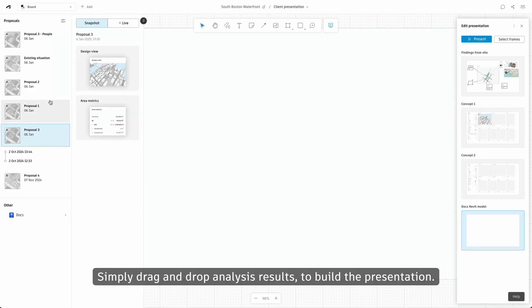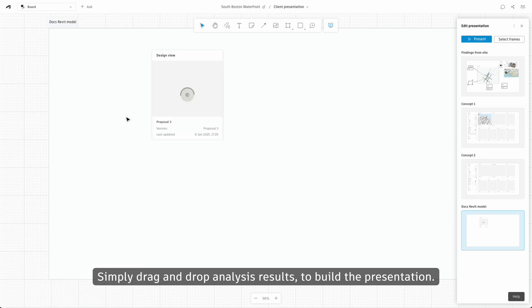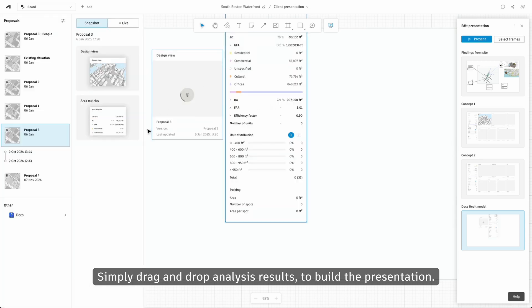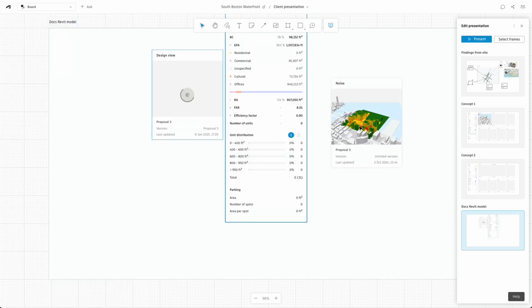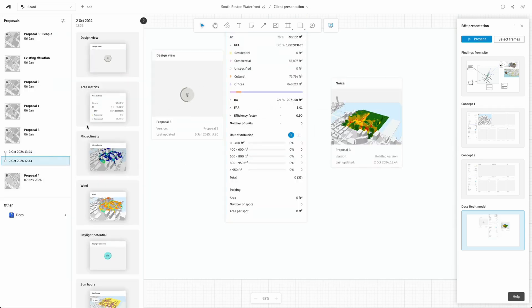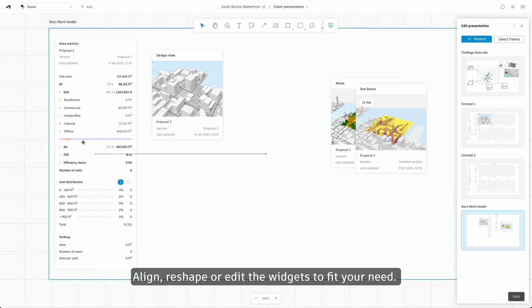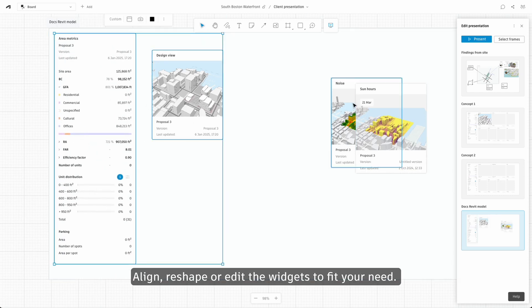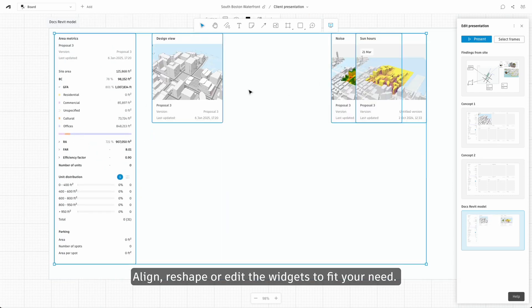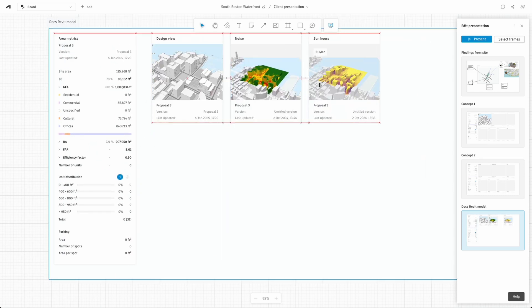Simply drag and drop analysis results to build the presentation. Align, reshape, and edit the widgets to fit your needs.